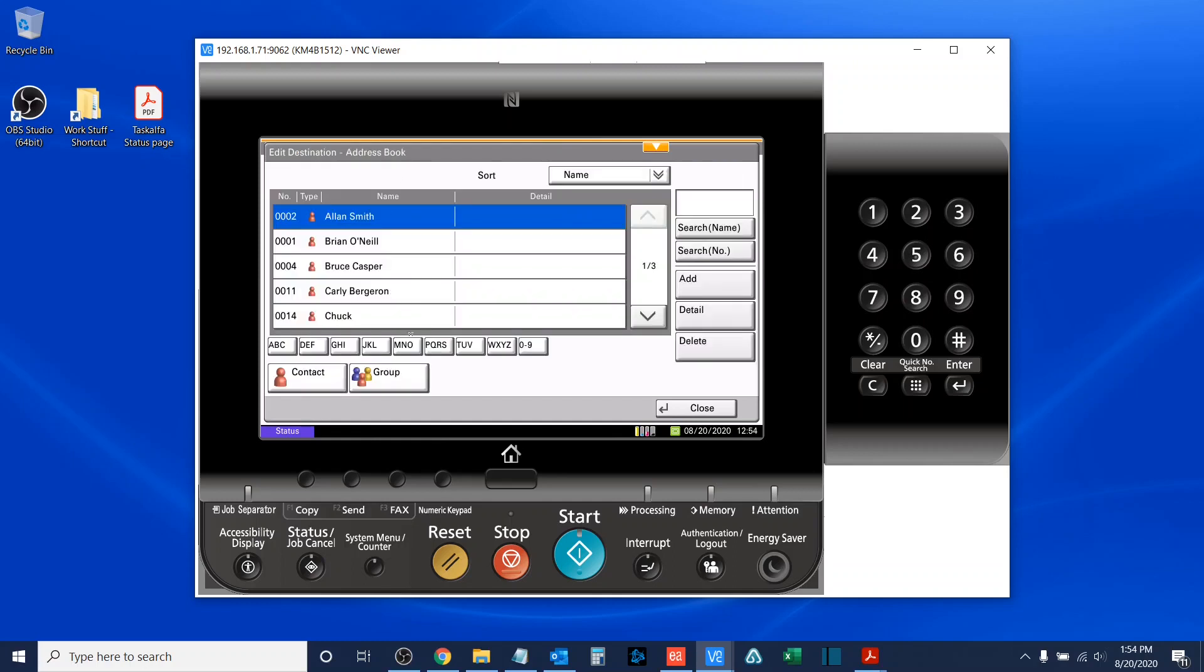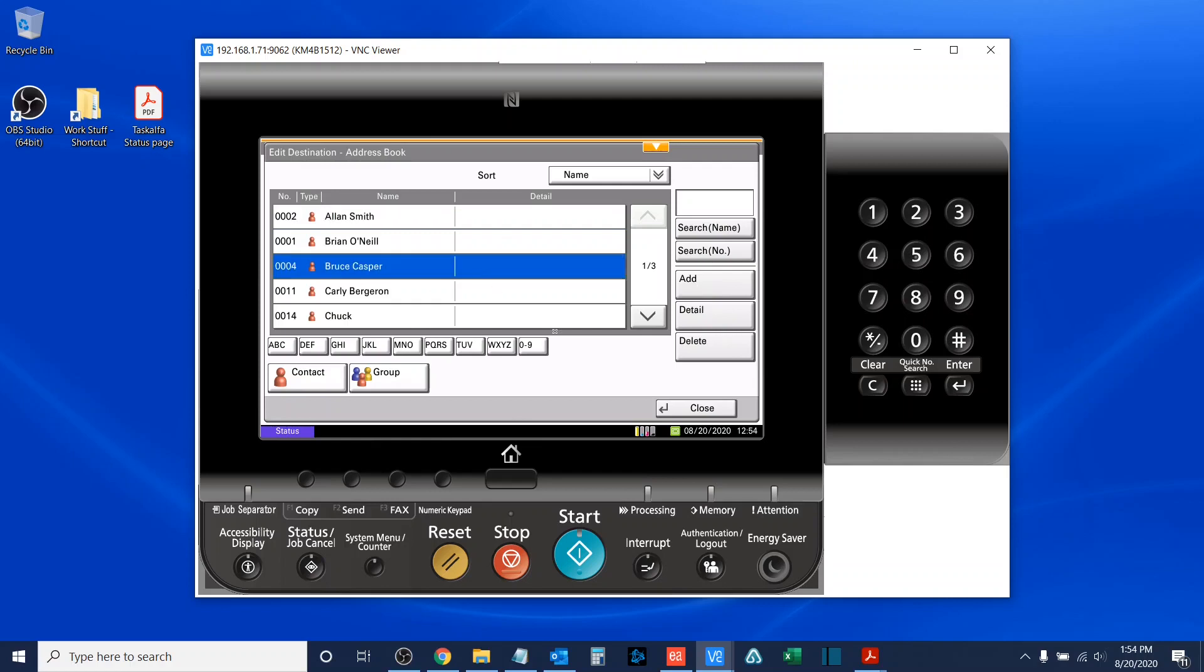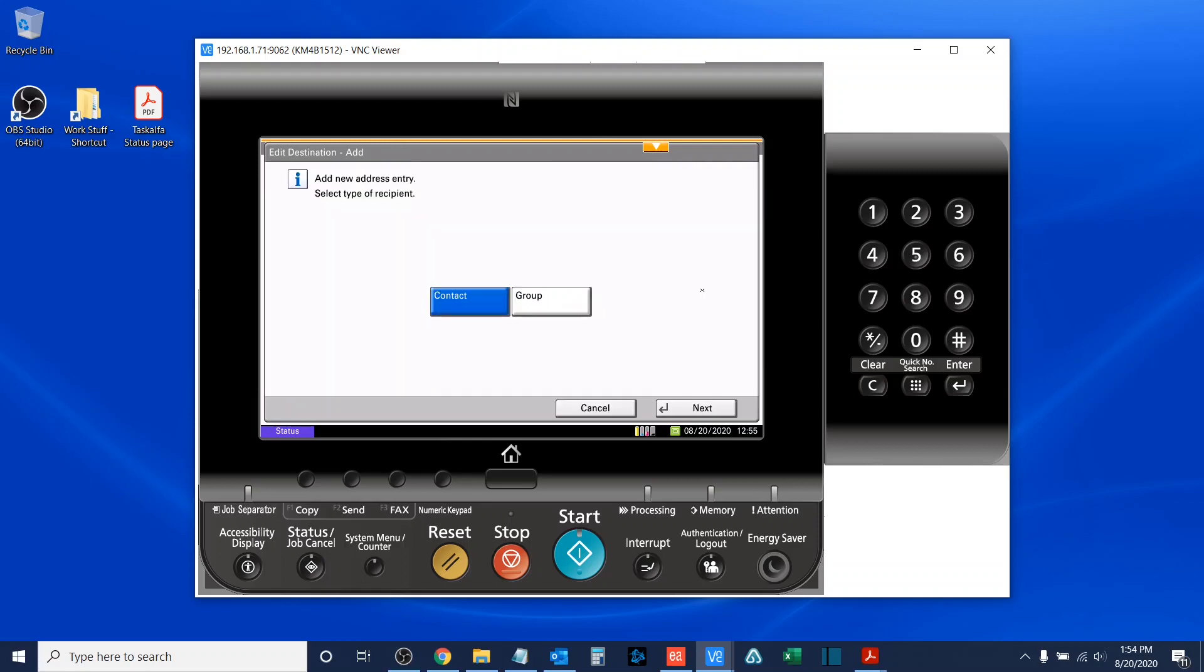Now, in here, I can either add or I can highlight someone and delete them. In this video, we'll be adding someone. So, I'll click add. I'm adding a contact, not a group, though you can certainly add a group.